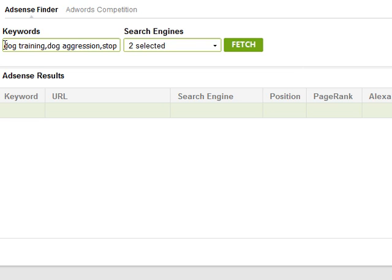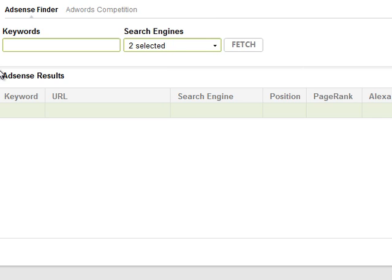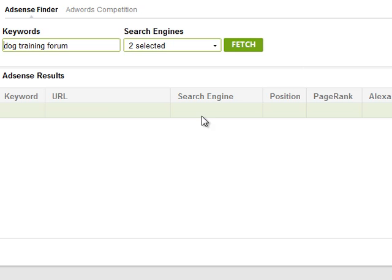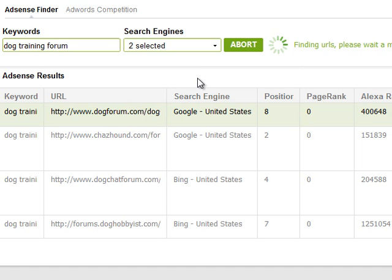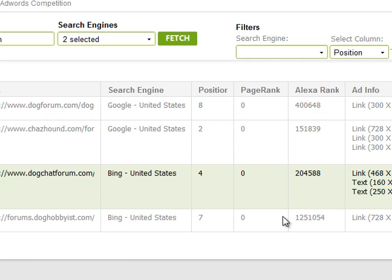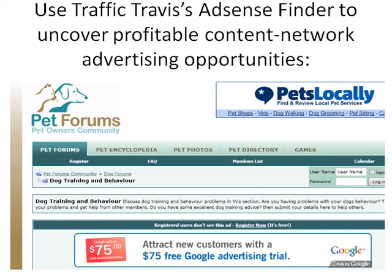You can advertise on sites that have an AdSense position ranking really highly, often for a lot less money. For example, I'll enter just one keyword phrase — 'dog training forum' — click OK, then click fetch. It looks at all the sites ranking in Google's top 10 positions and Bing/MSN, listing their Alexa rank and whether or not they have AdSense positions available for you to advertise in.